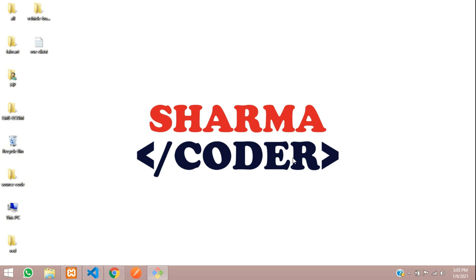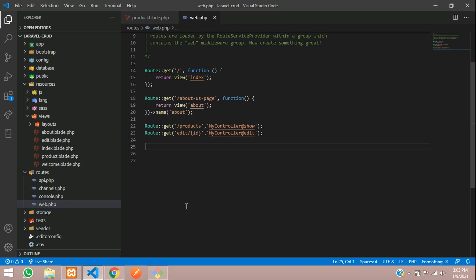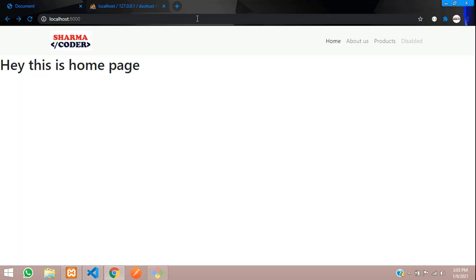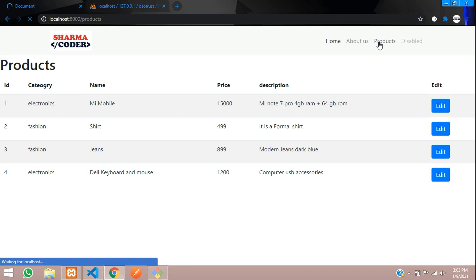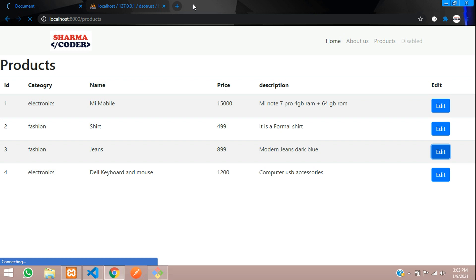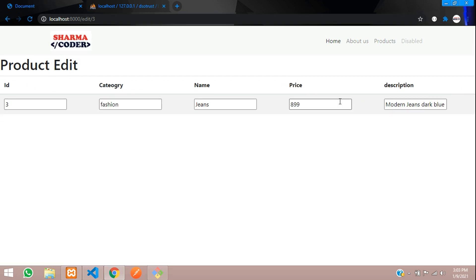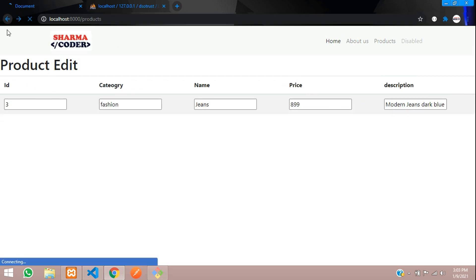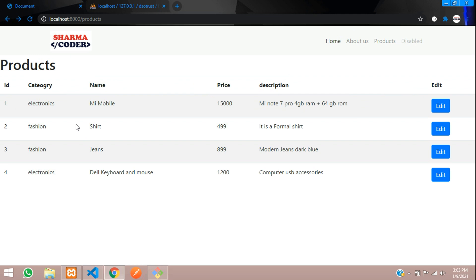Hey guys, welcome back! In this video we are going to see how to insert data in a database using Laravel. In the previous video we had seen how to make dynamic URLs in Laravel — dynamic URLs and pages. Here if we click, we get the ID along with the data. We will see how to insert this data into the database using Laravel today.